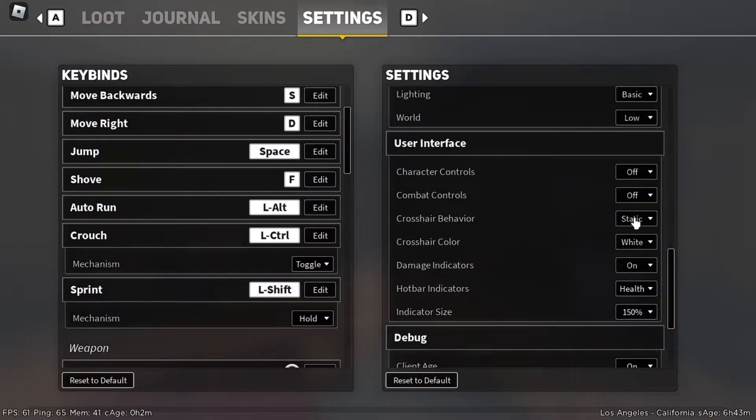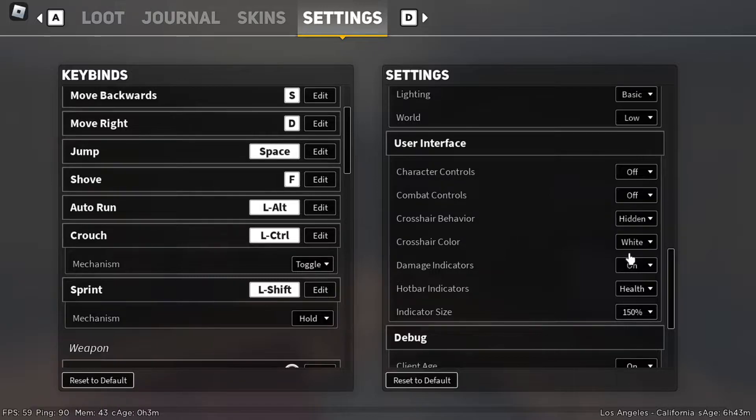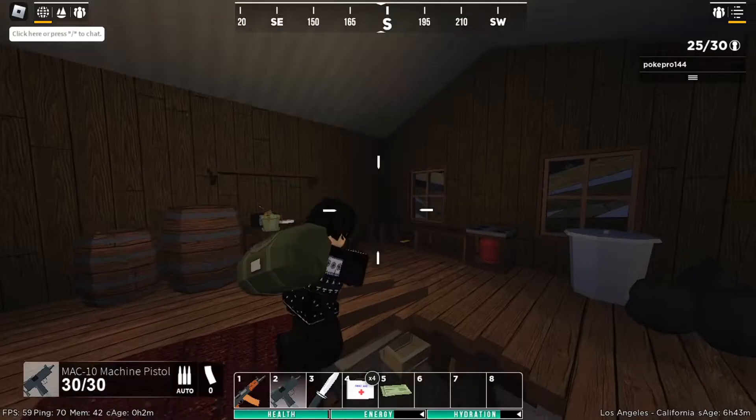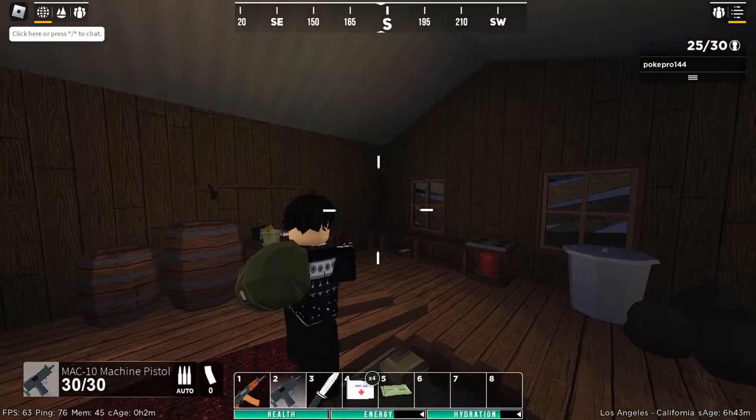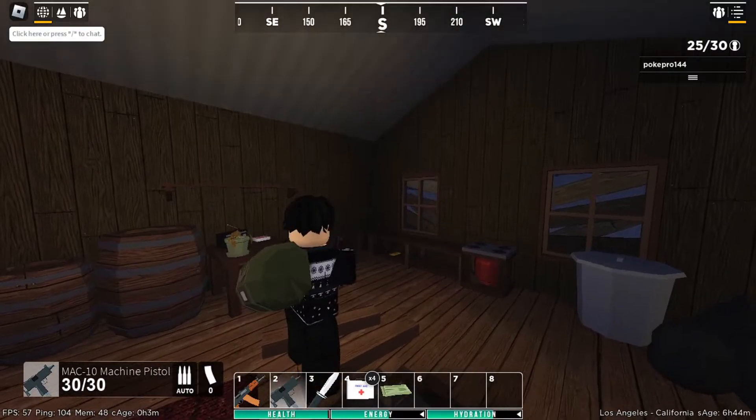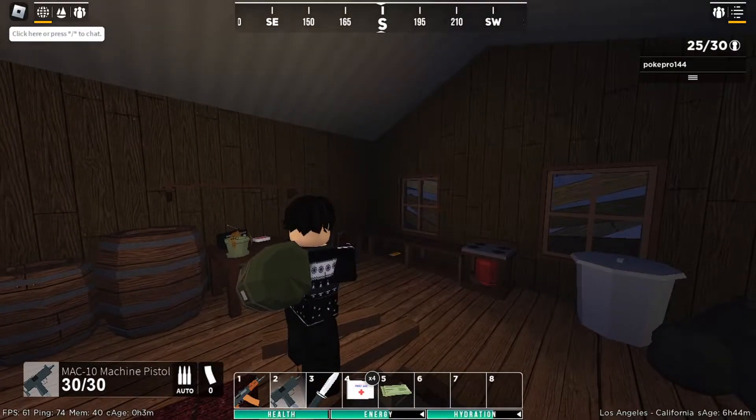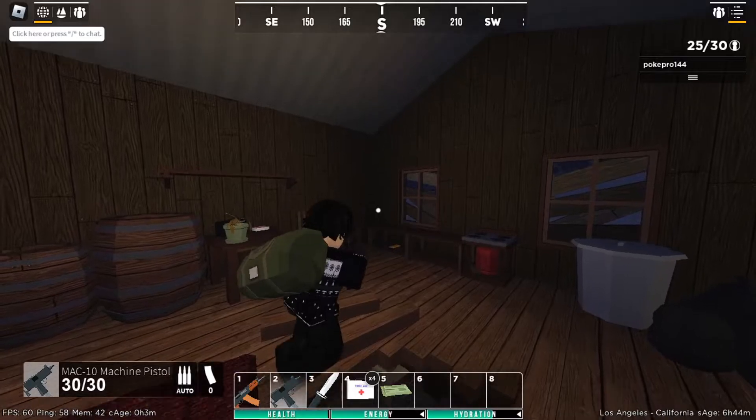So one final thing you want to do is go into your APOC settings and make sure crosshair behavior is on hidden. What this does is hides the default crosshair and makes room for your custom crosshair.